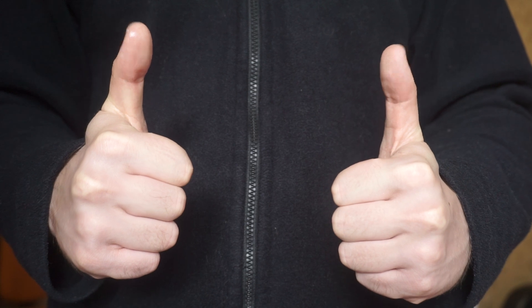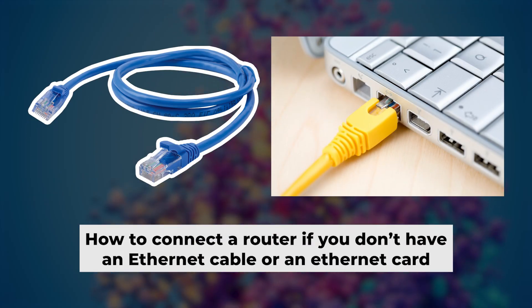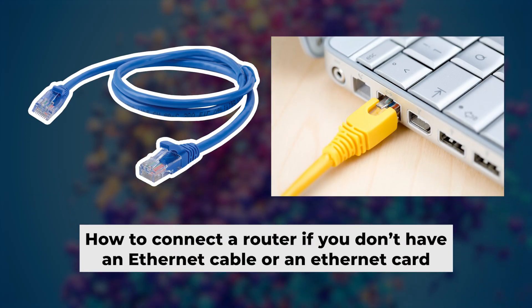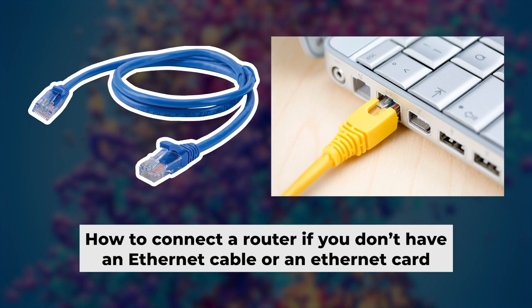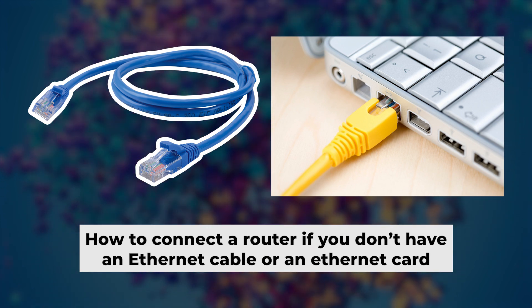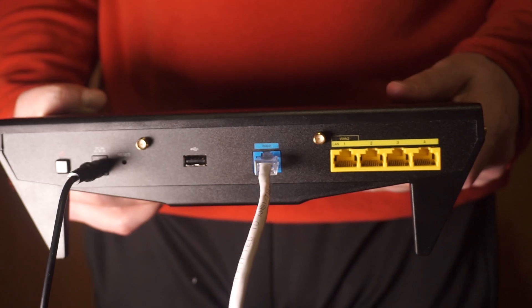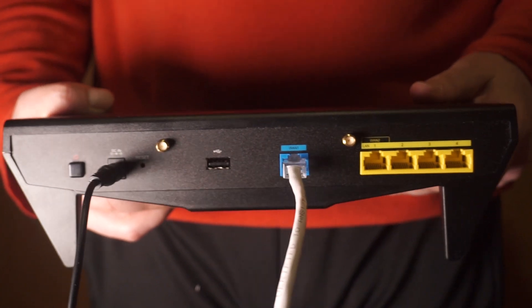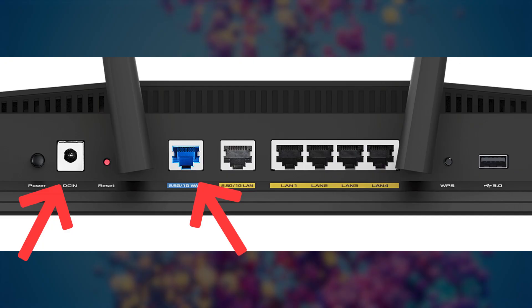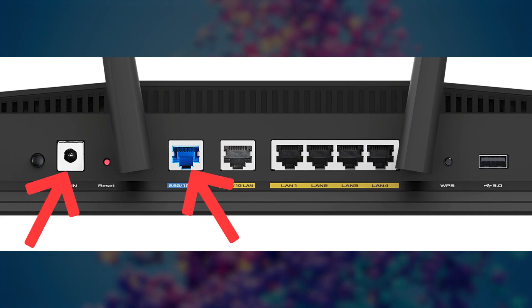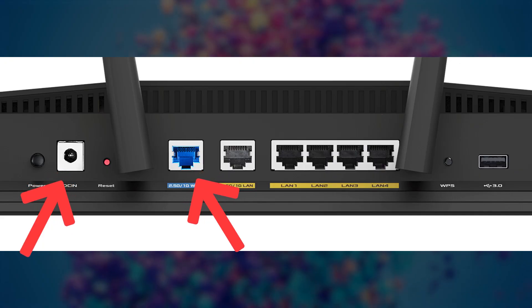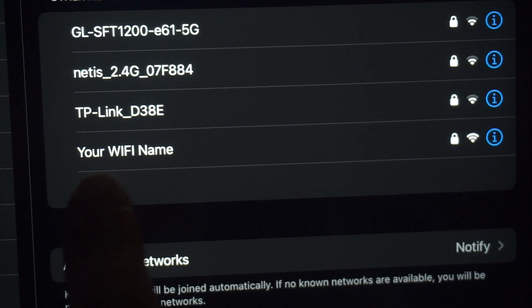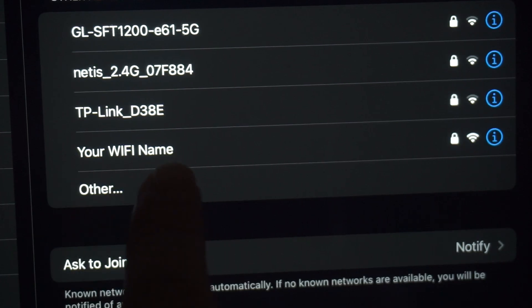Now you need to set it up. But first, I will show you another method for connecting the router if you do not have an ethernet cable or your computer does not have an ethernet port. Connect the router to the power adapter and cable from your internet provider. This will enable Wi-Fi.